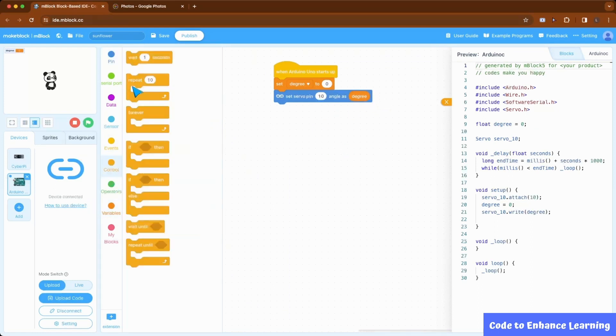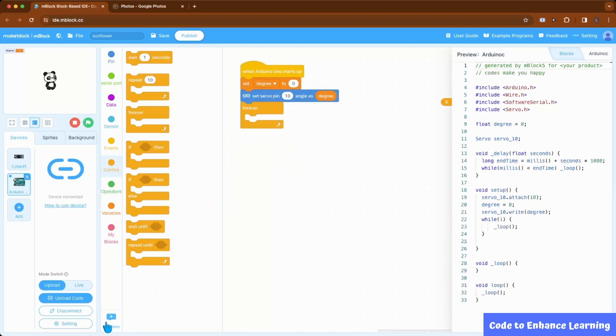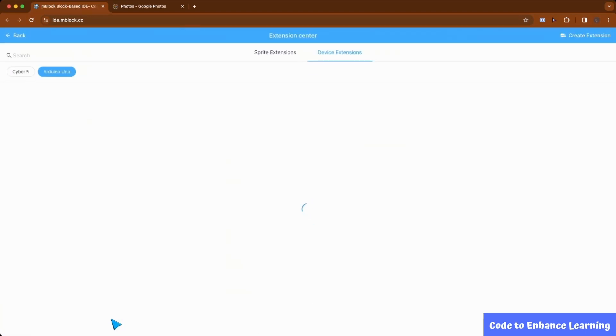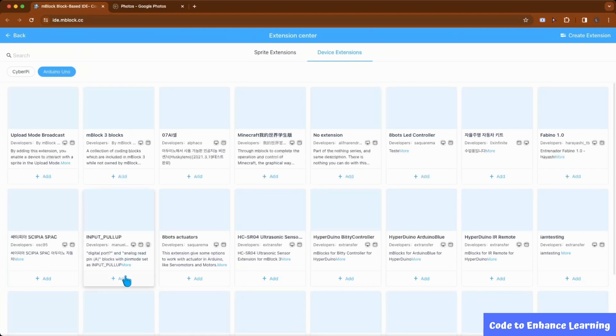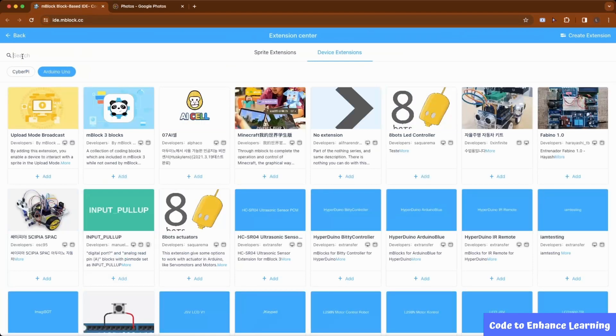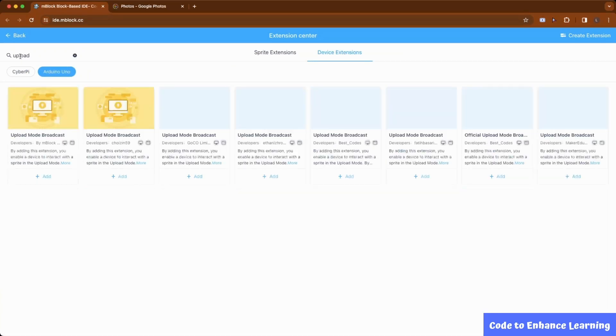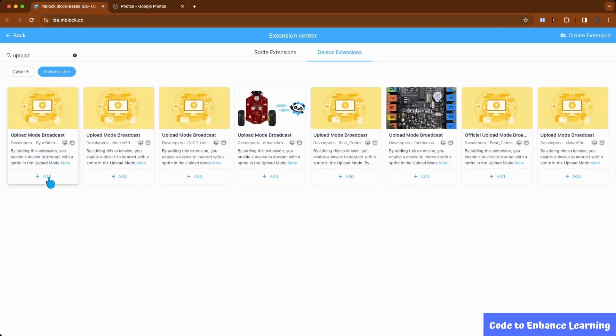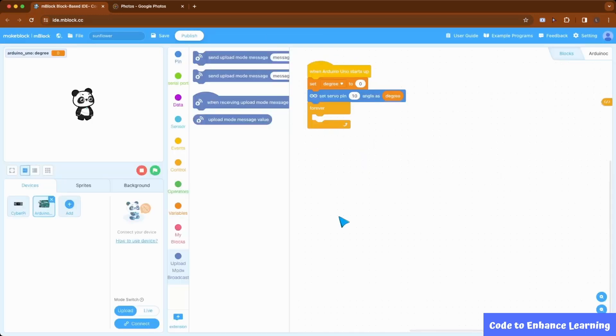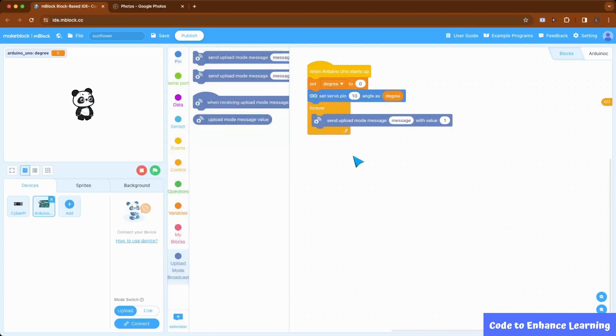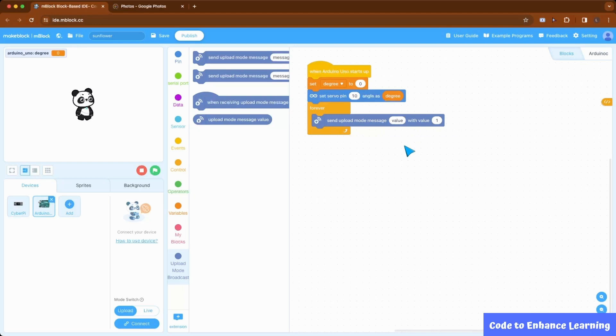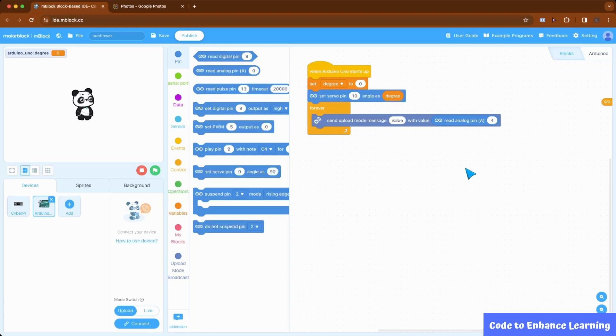Next, I am going to bring a forever block from controls group. Now, we will add an extension to our project. I click on extensions and under device extension, search for upload. I add the upload mode broadcast by developer mblock to my project. Now, from upload broadcast group, I will bring the send upload mode message with value block and change the message to value. Then, I go to pins group and bring read analog pin A block and change 0 to 4.